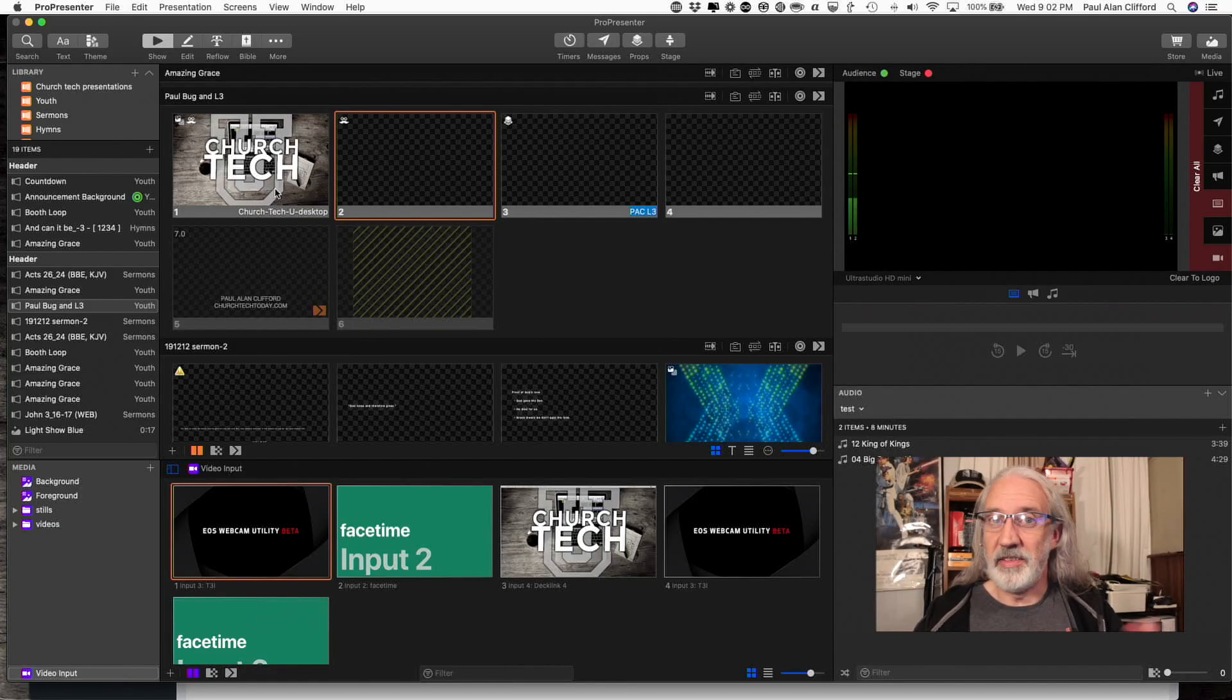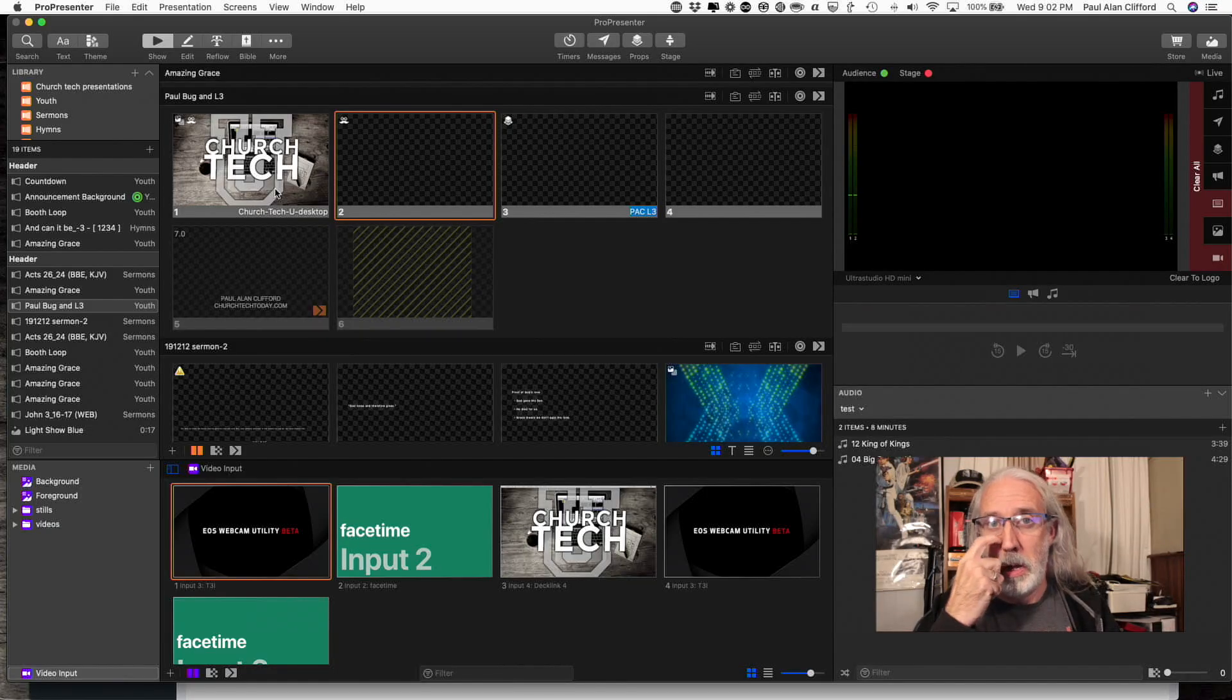Options that I just really picked up on recently that you may not know about. So let's take a look and see what those options are.